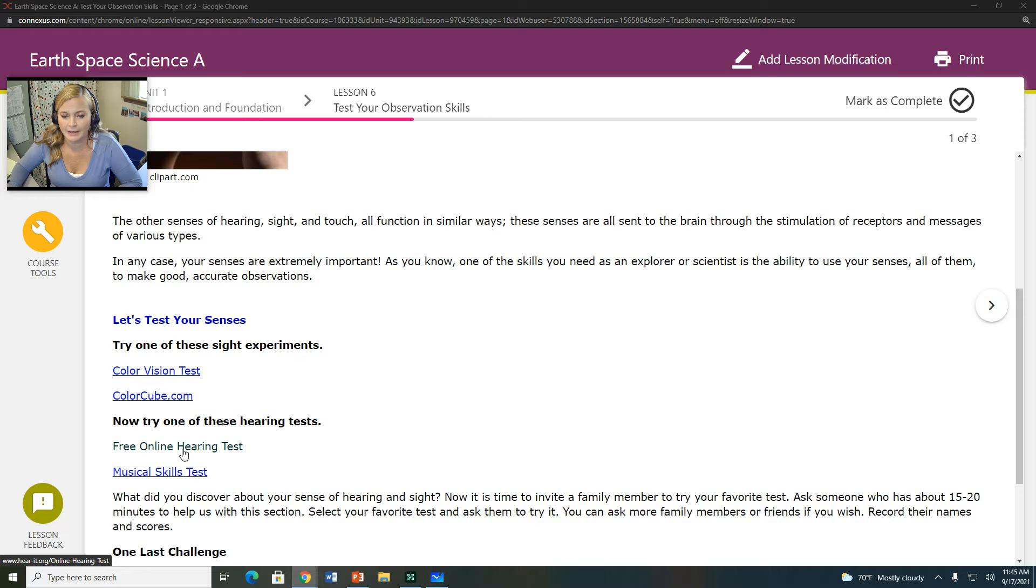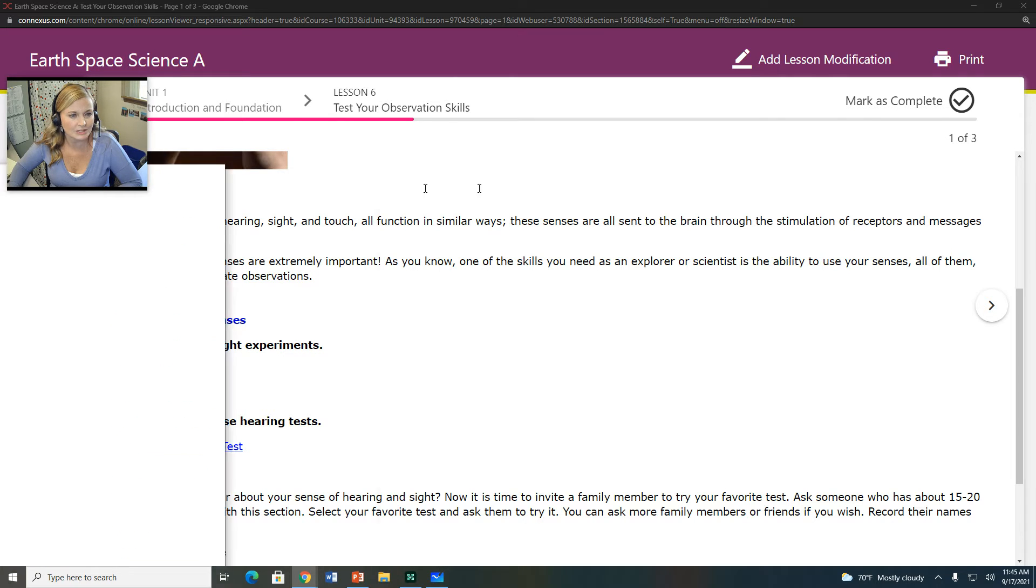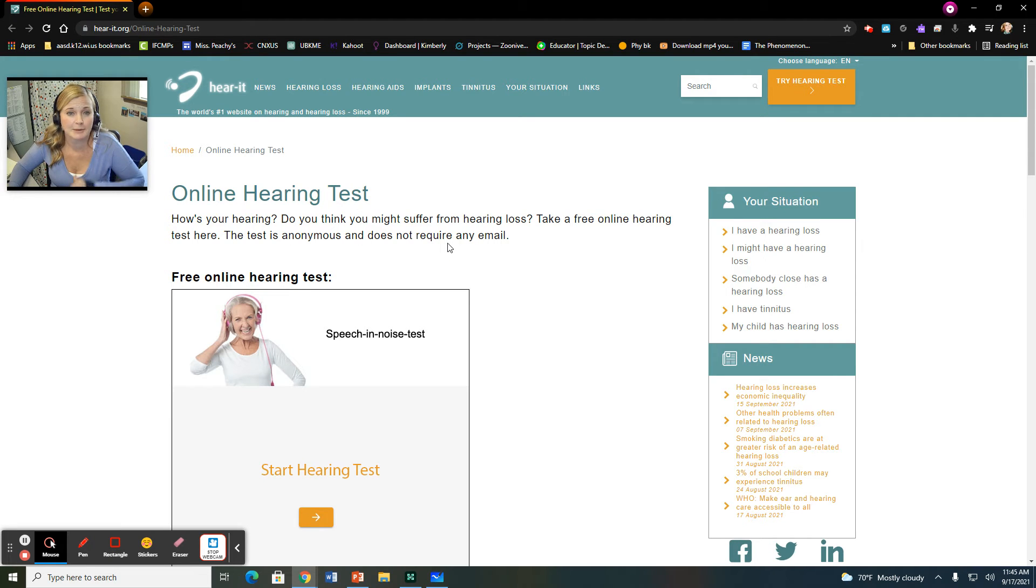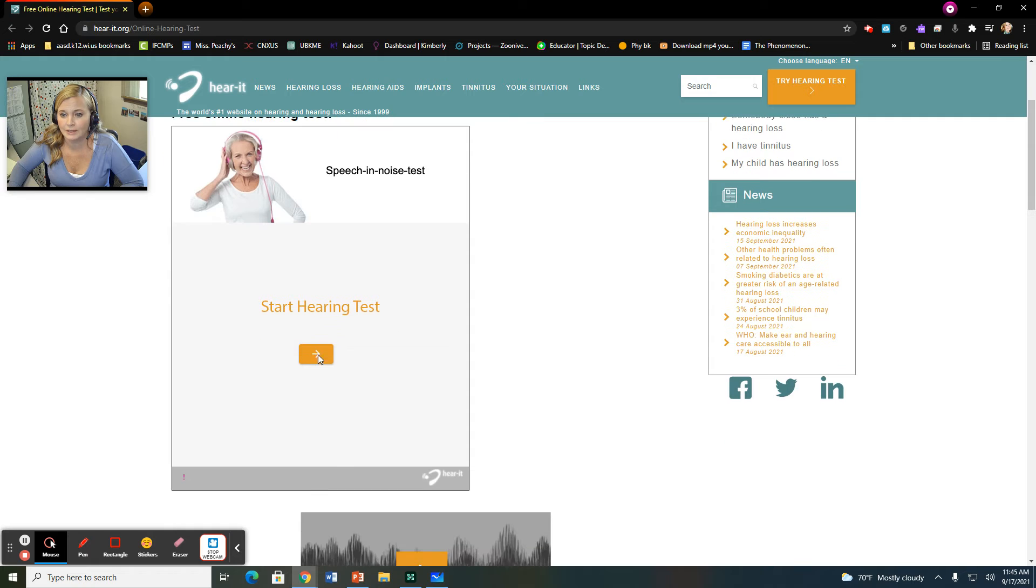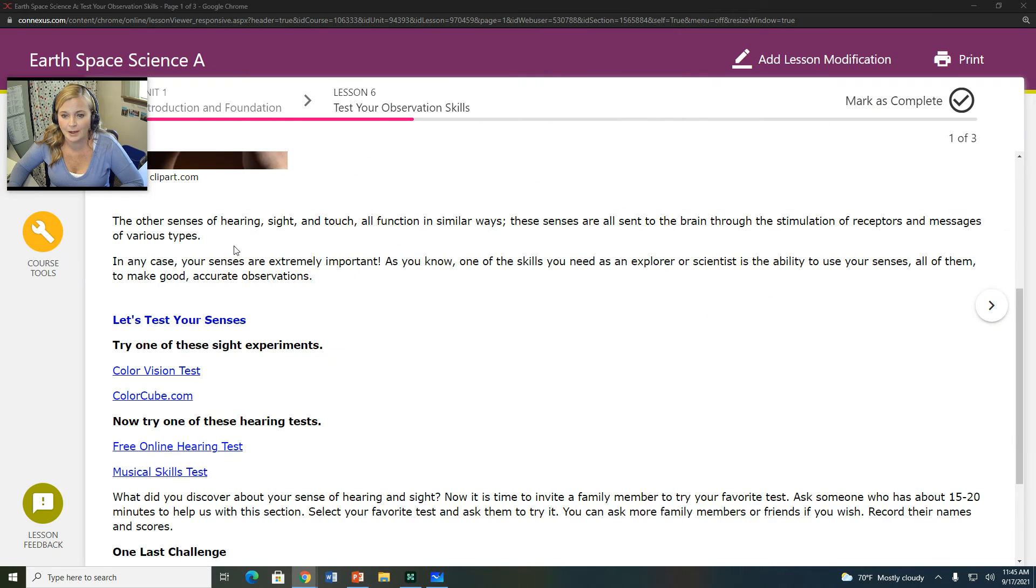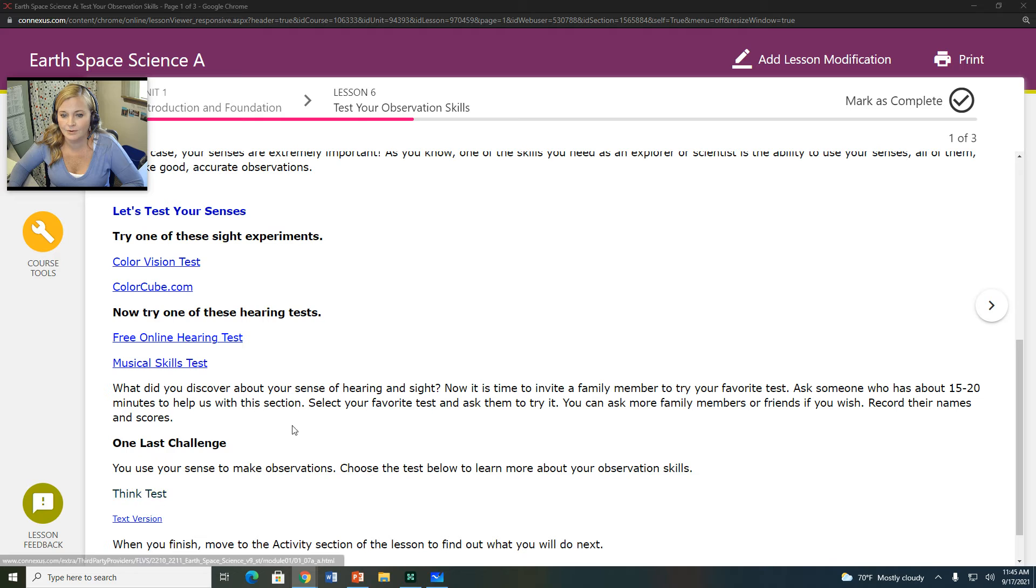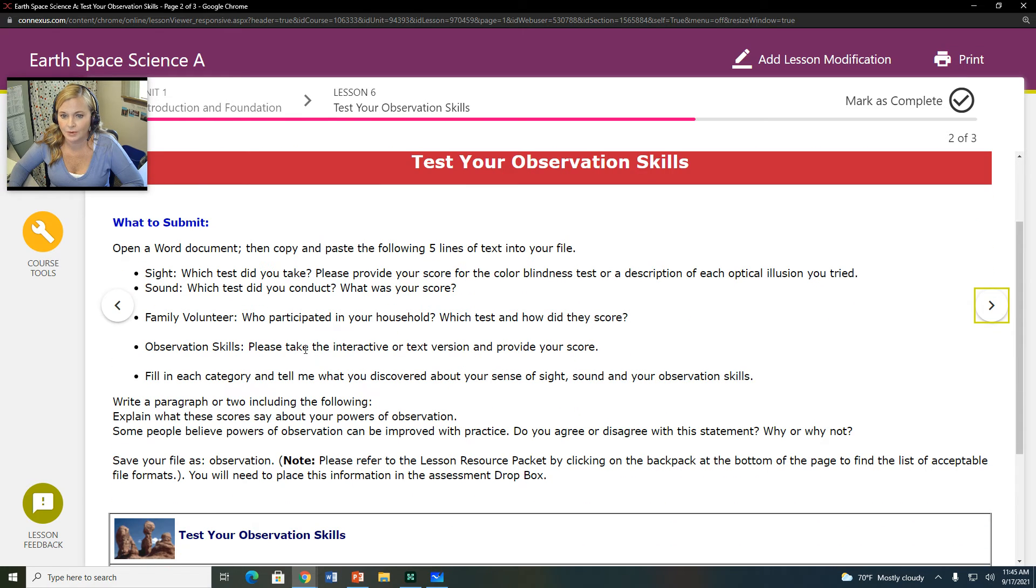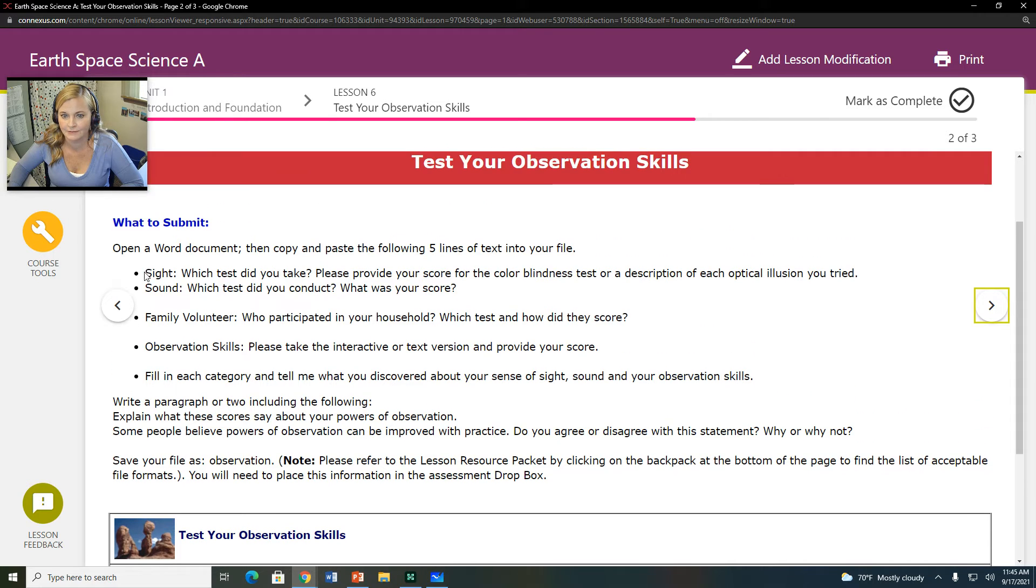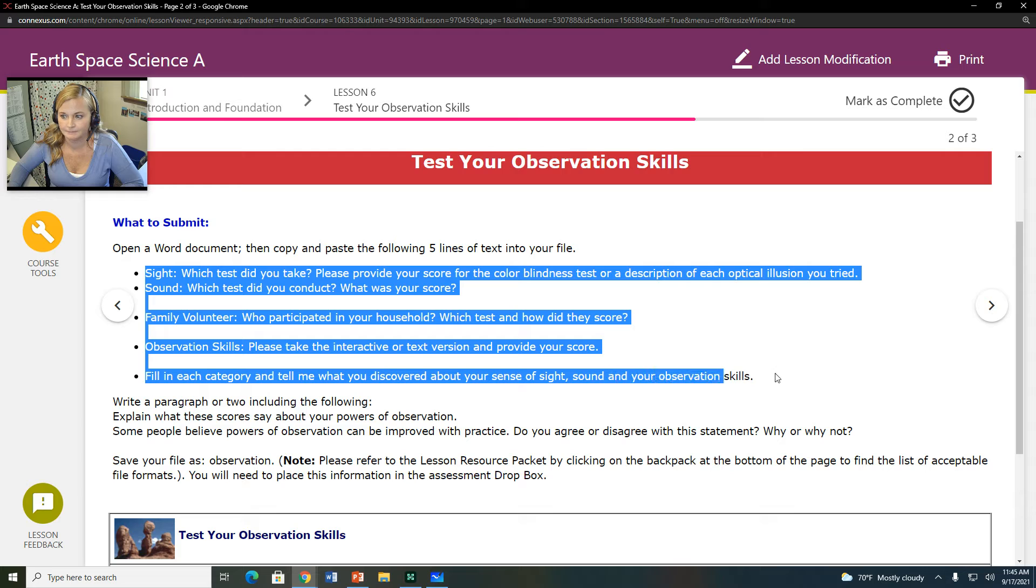Then your free online hearing test, which is interesting because we do an online hearing test in one of my other classes just for sound. But you can go and click here to start this online hearing test as well. And then you have your think test. Now, the first thing is you're going to need to open a Word document and copy and paste the following five lines of text into your file. So right here.